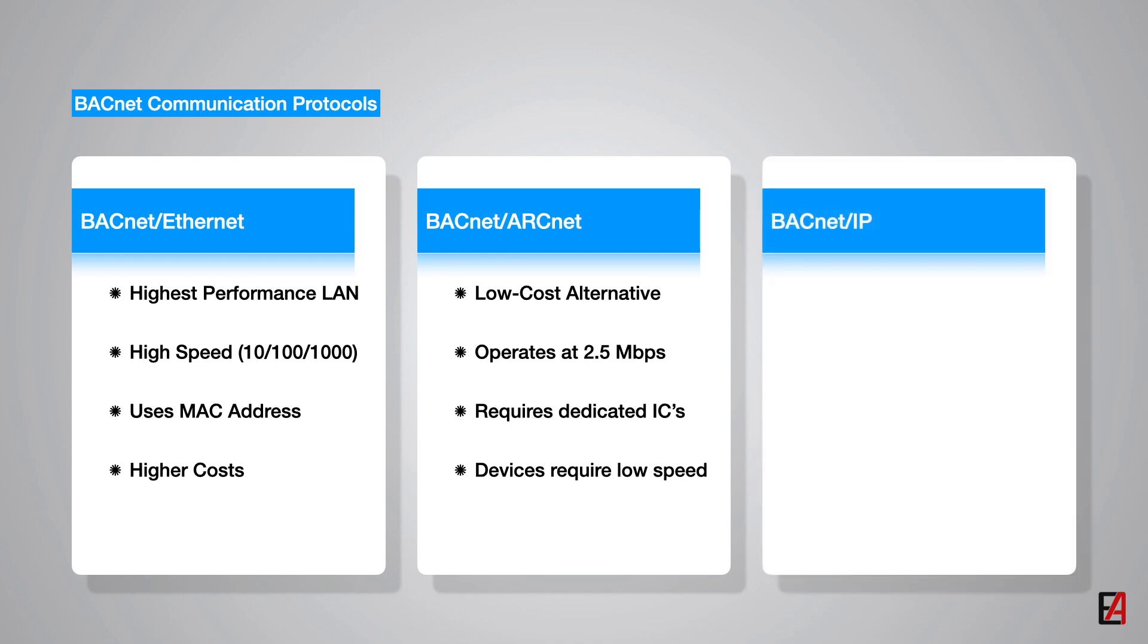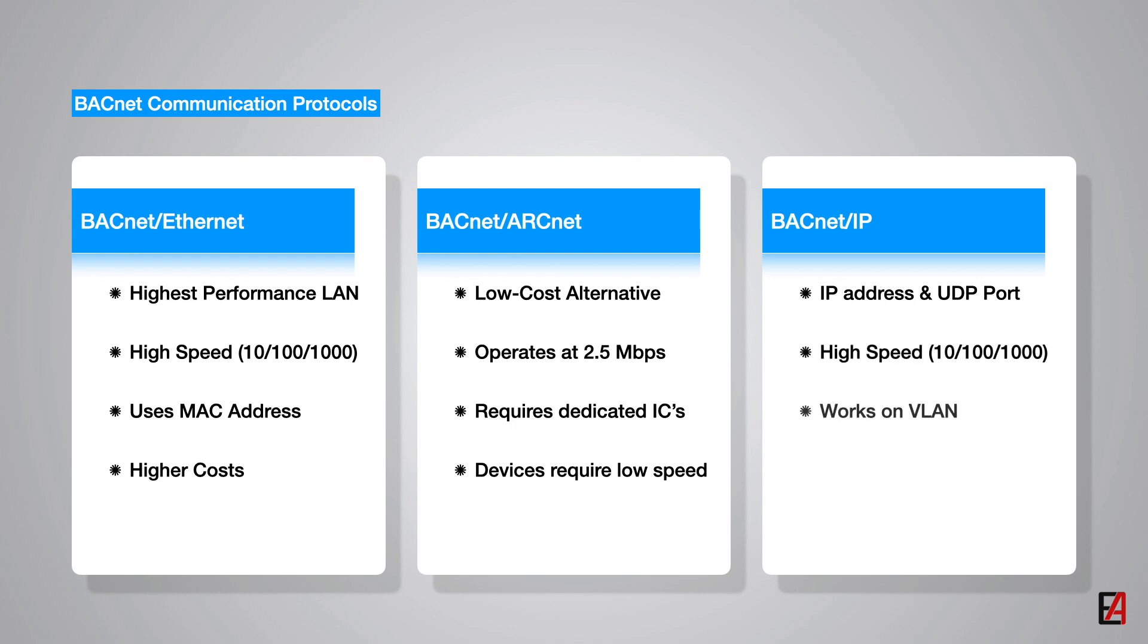The third LAN network is the BACnet IP. The BACnet IP protocol uses IP address and UDP ports for communication with the existing Ethernet network. Also BACnet IP protocol can be used in virtual LAN networks. It supports hundreds of devices and this is the preferred communication protocol of BACnet.